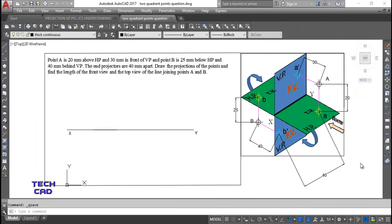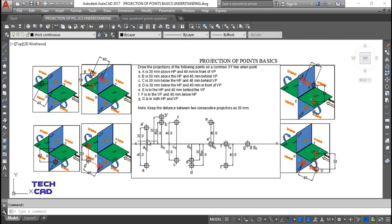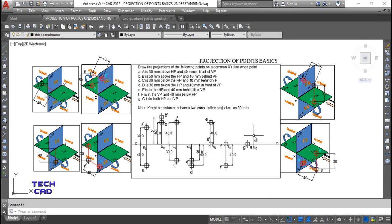Hello everyone, welcome back. We are here to discuss the next question in the topic which is projection of points. If you remember in the previous video we discussed the basics of how to project your points in all the quadrants — point A in the first quadrant, B in the second, C in the third, D in the fourth, and E, F, G on the reference line. That was the question we had discussed previously.